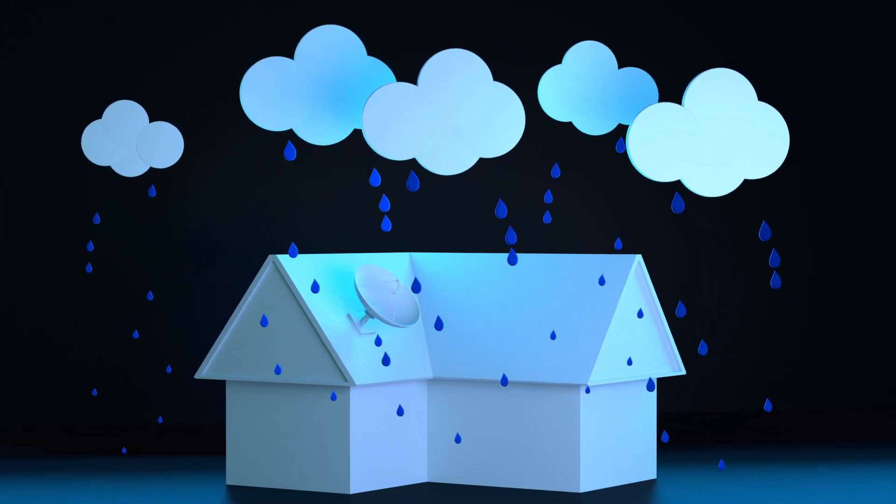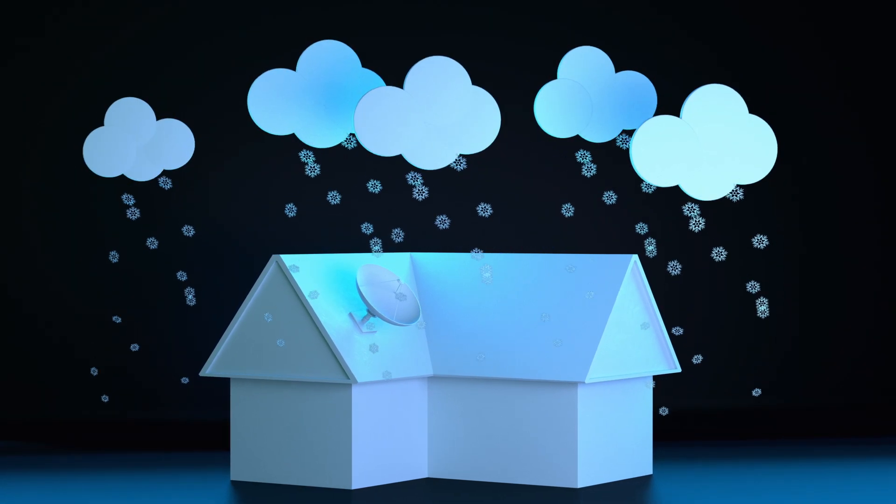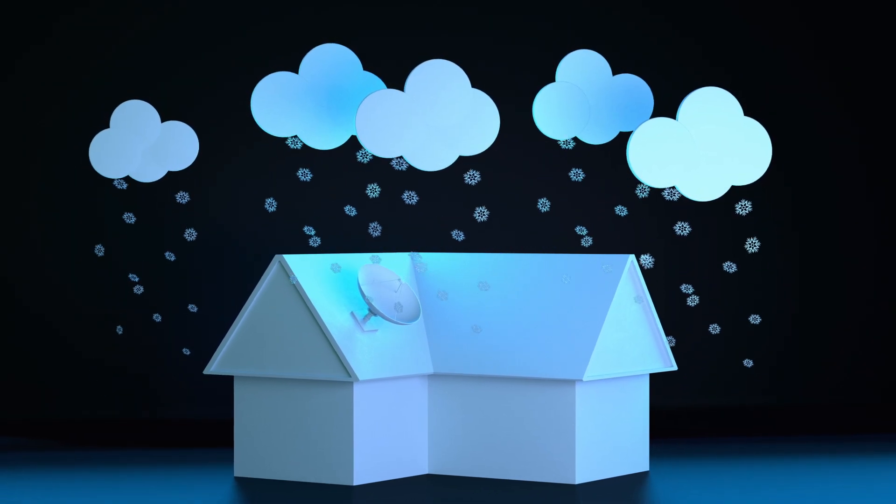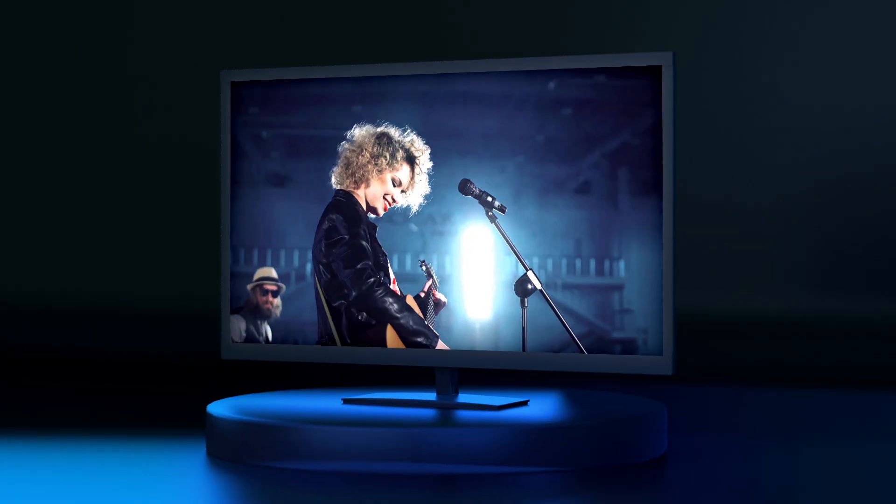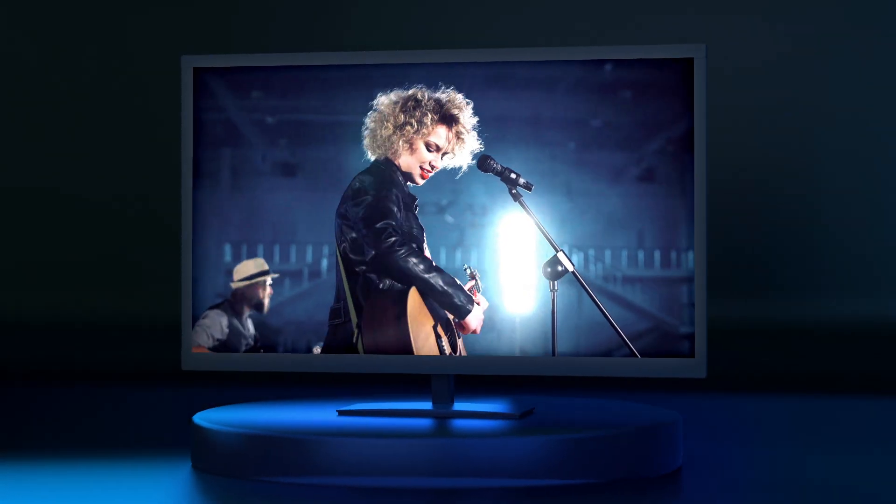In very rare cases, a severe storm can also cause code 771 to appear. But as soon as the weather passes, your signal should return to full strength.